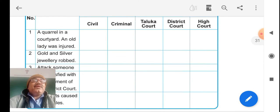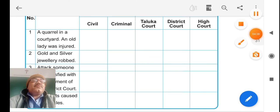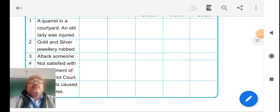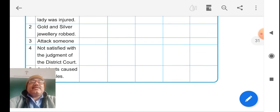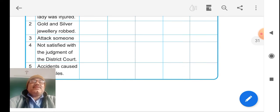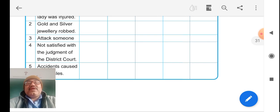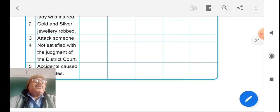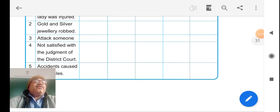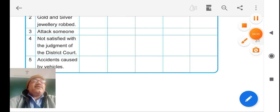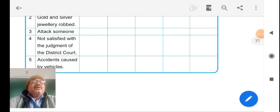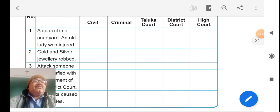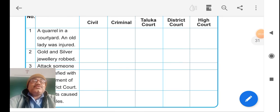If you have a quarrel or something happens, where will you file the case? Robbery, attacking, not satisfied with district court - then you can apply to the High Court. Accident caused by vehicles, you will inform to the police. There are some points in this lesson very important to understand for local level.